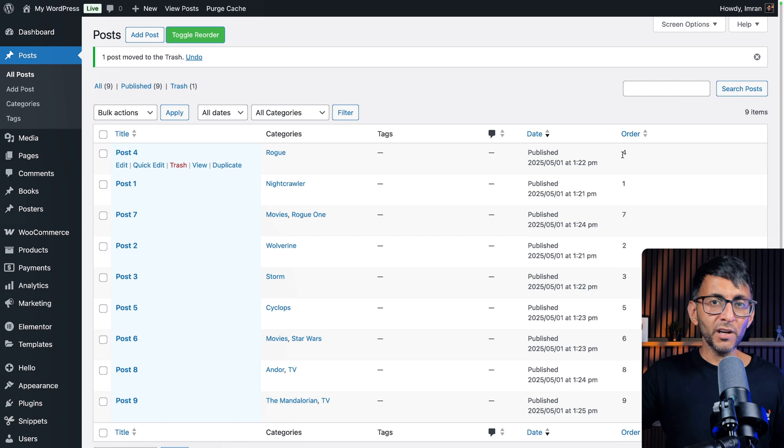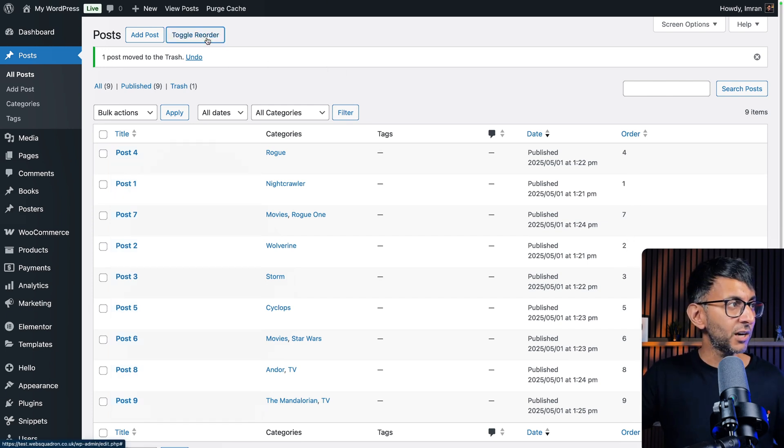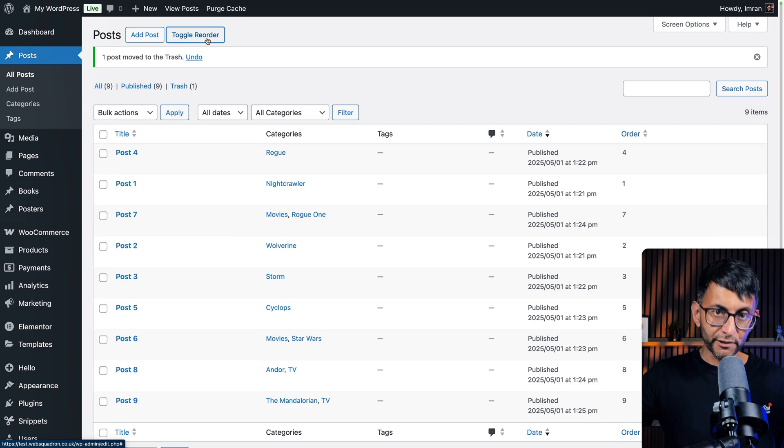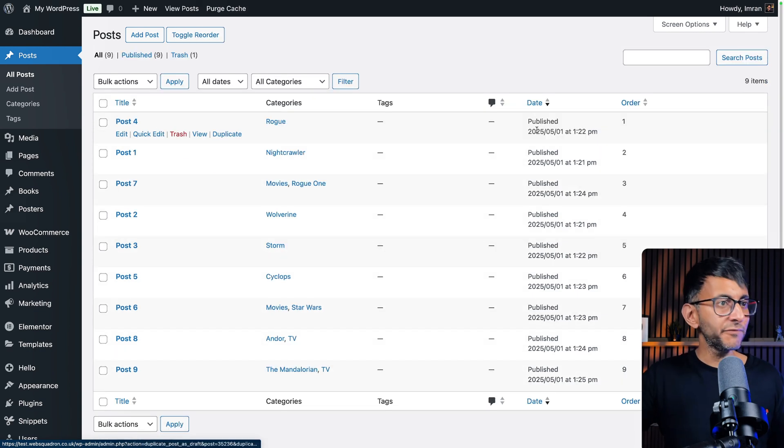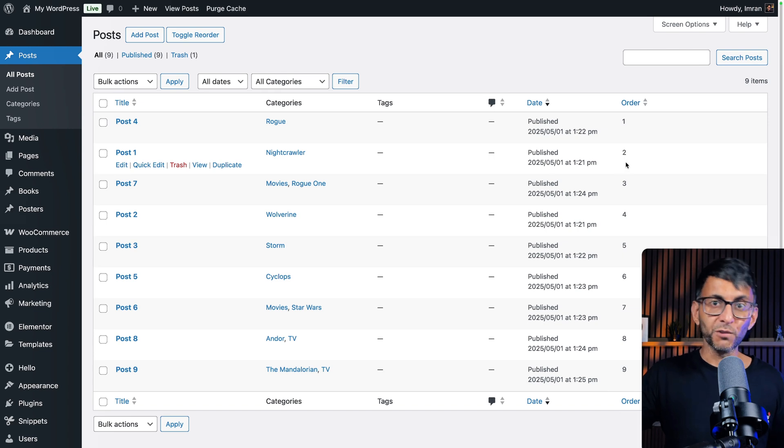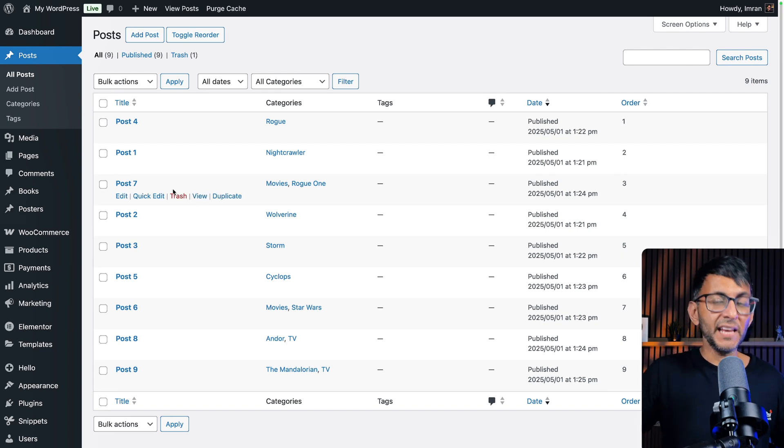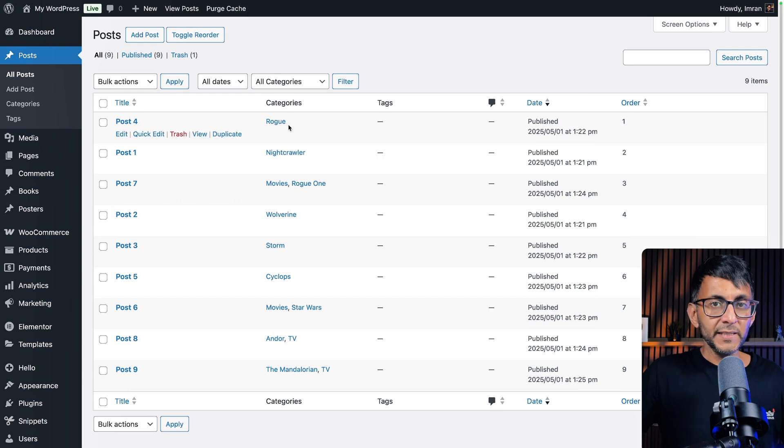Now, when you look over here, it says 4172. Don't worry about that. Just go and untoggle it and refresh this page. Post four is now order item number one. Post one is now order item number two. Can you see what we've done here? And then we got seven and then we got two.